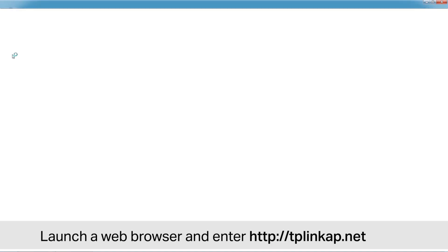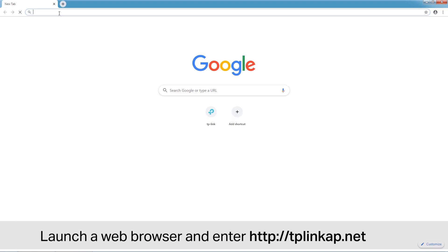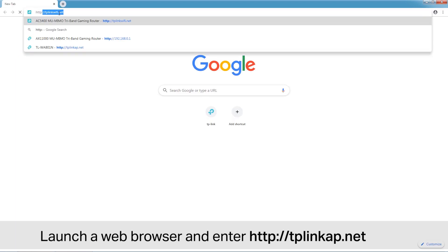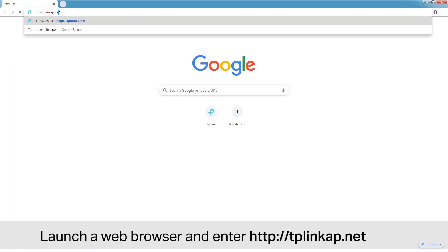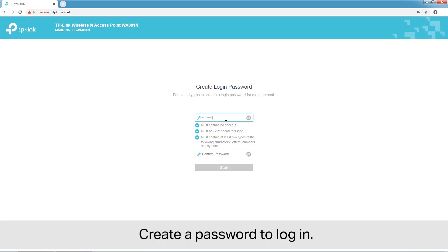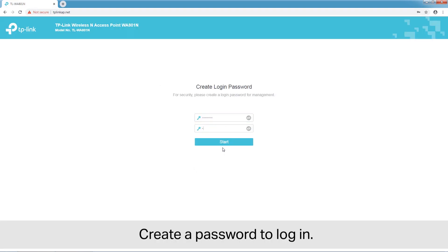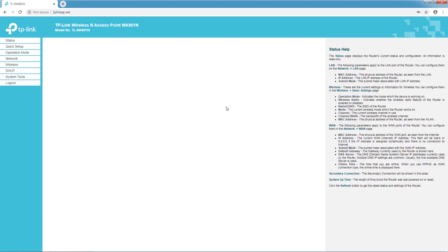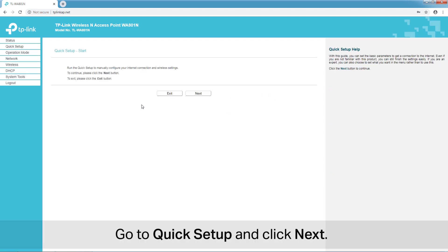Launch a web browser and enter tplinkap.net. Create a password to log in. Go to Quick Setup and click Next.